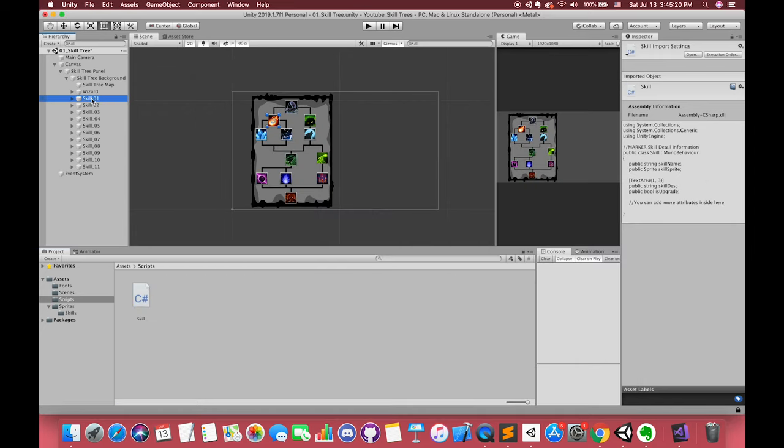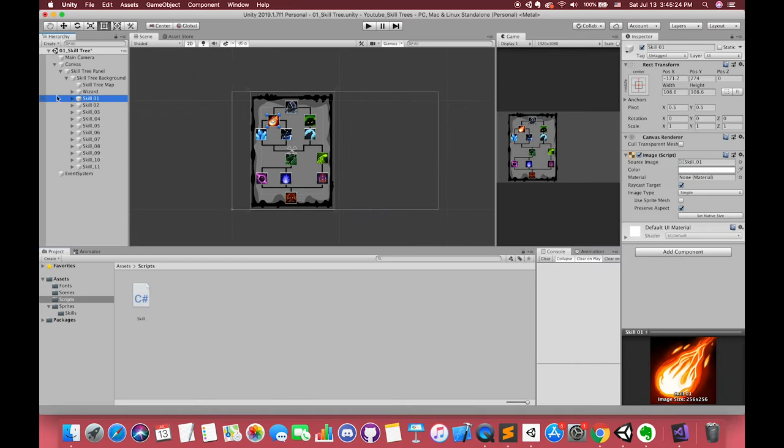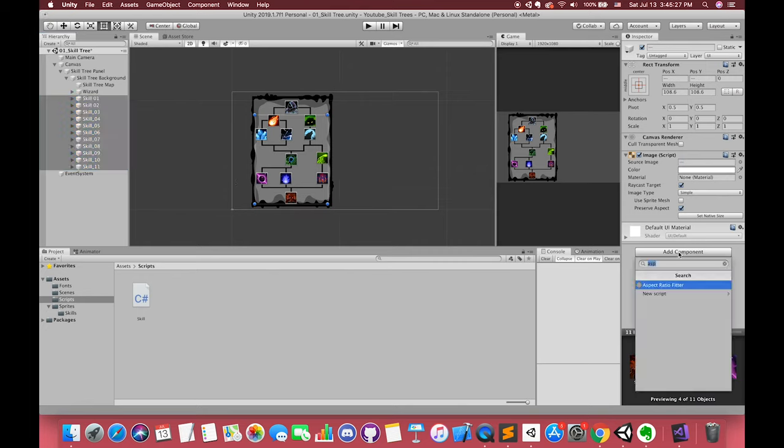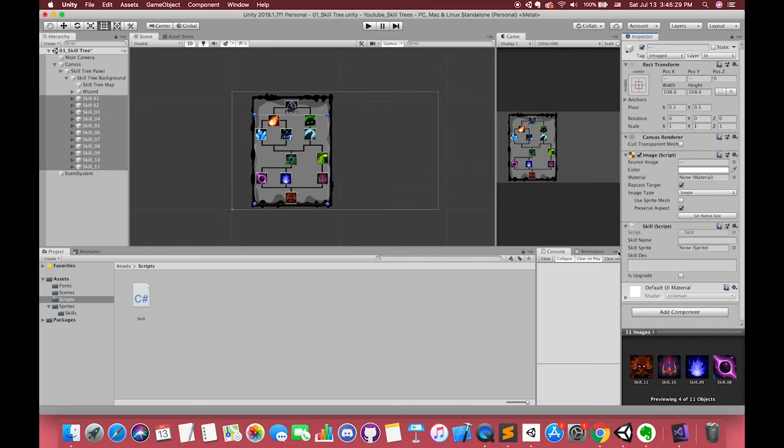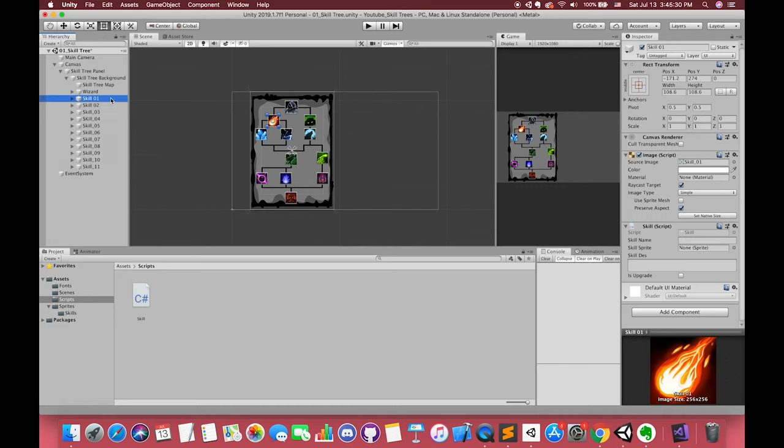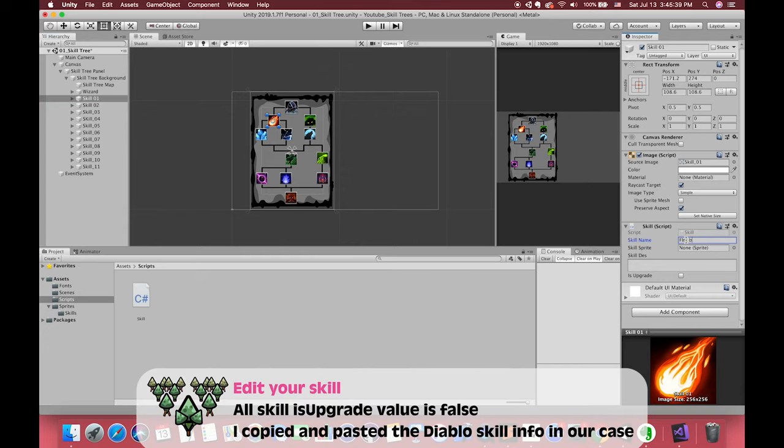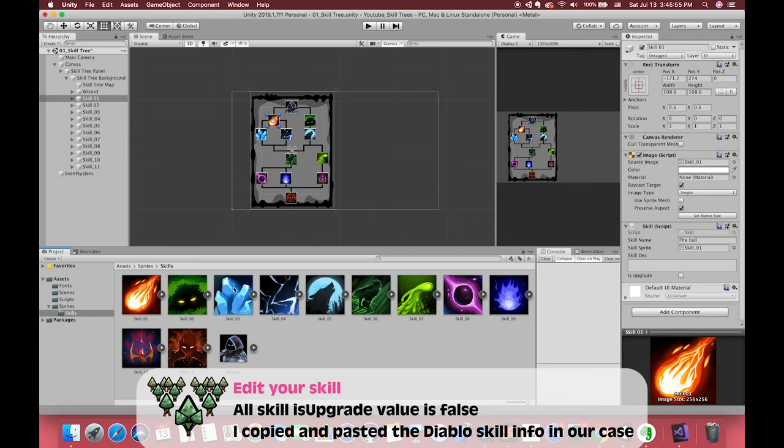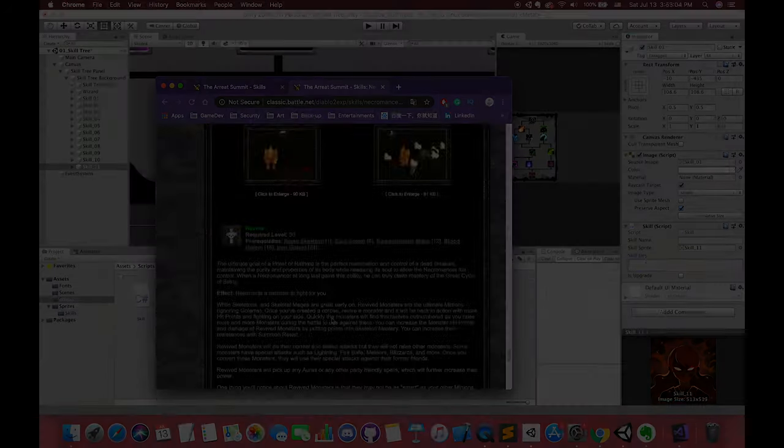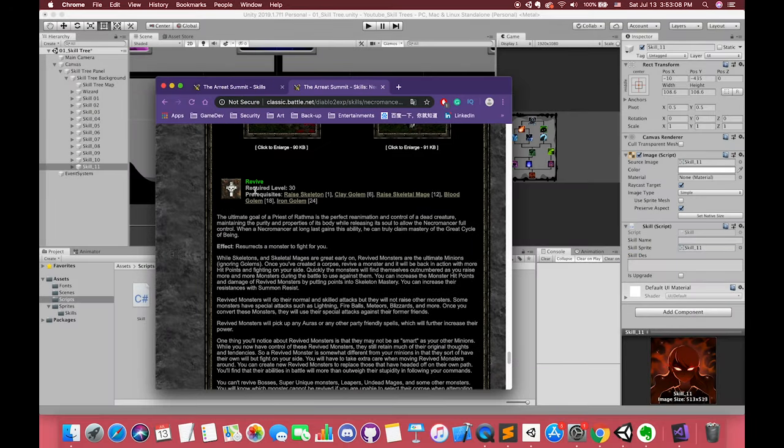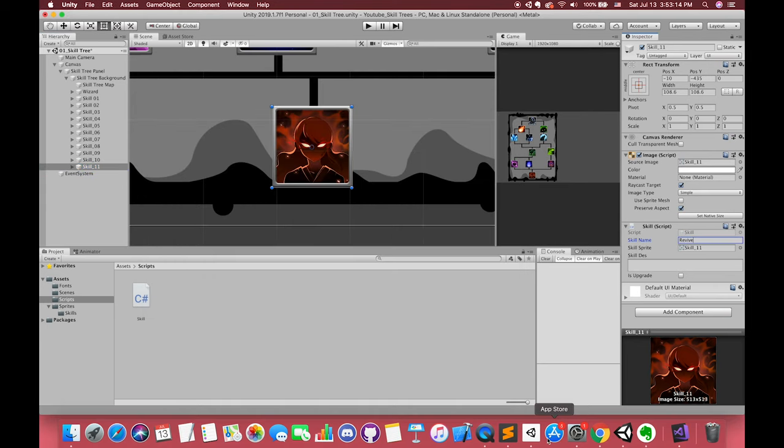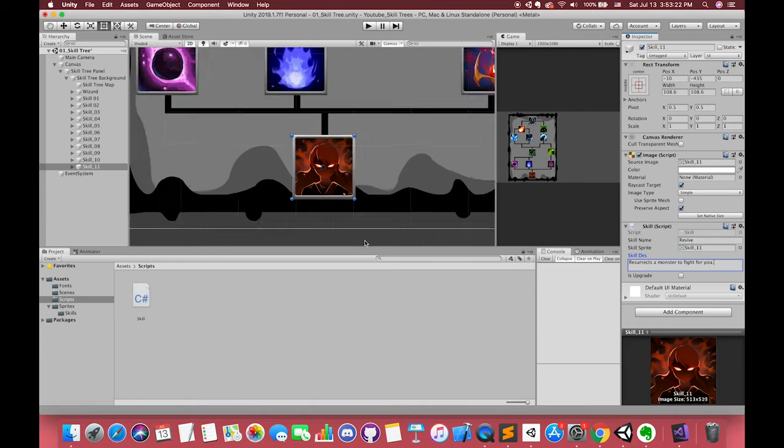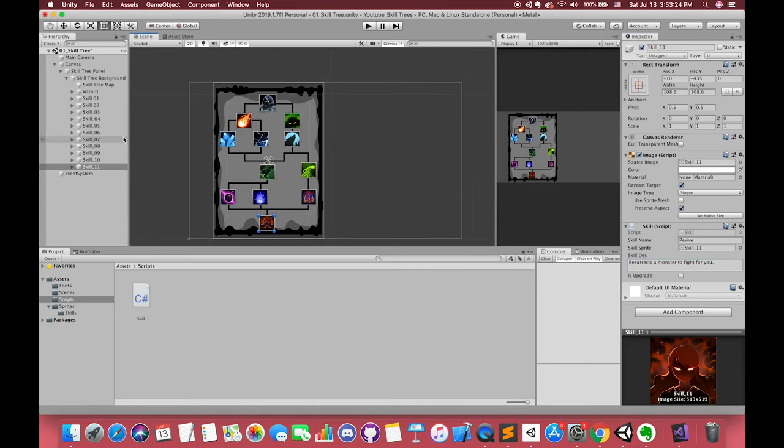Now, we can go back to Unity and select all of the skills button. Add the skill script. We can add each skill information in the inspector. In the beginning, our default boolean variable is upgrade turned into false, because each skill is not upgraded yet. Okay, it's time to customize your skills now. You can edit each information in the inspector or use some existing skills information by website and copy-paste to the inspector for saving your time. Okay, we have added all of the information in their skill script.